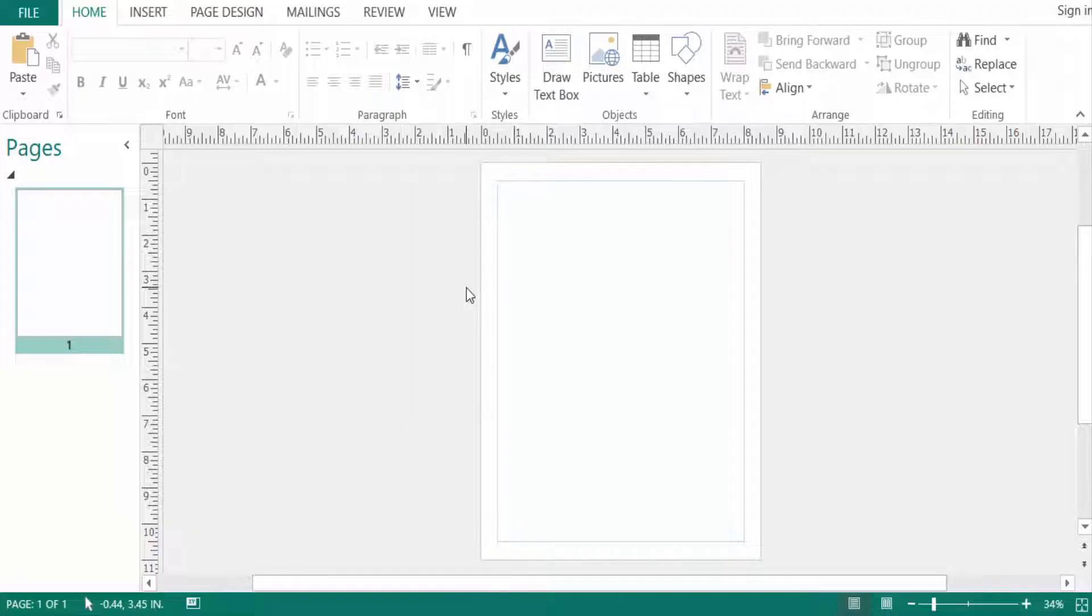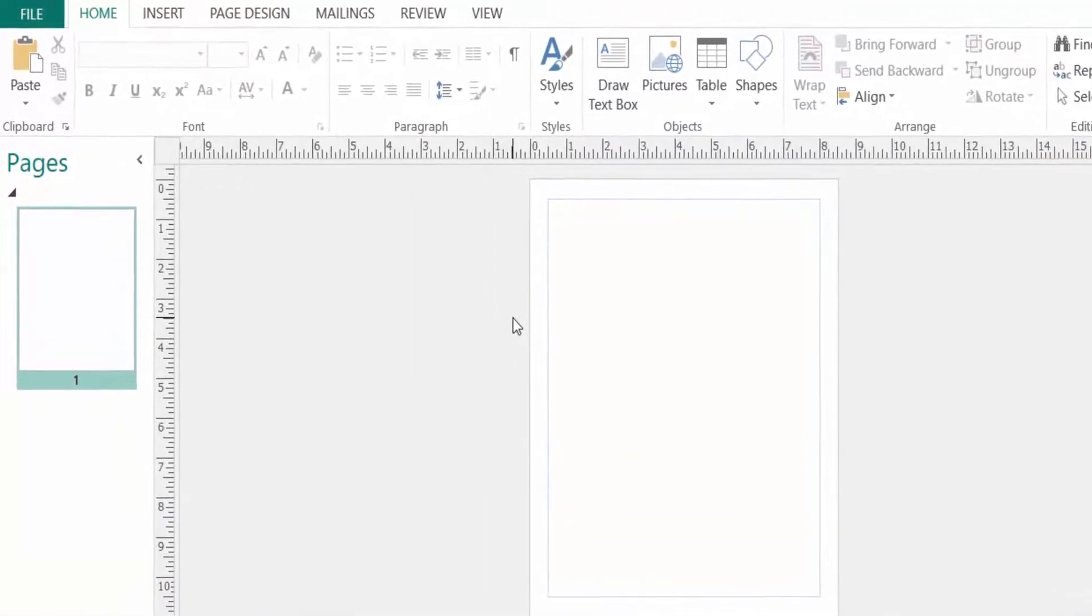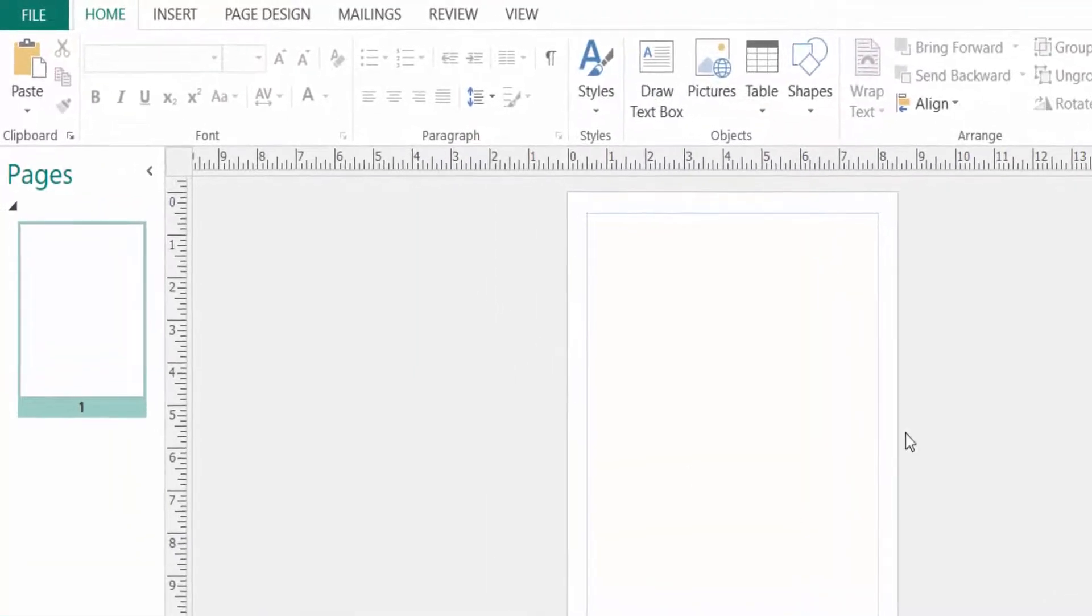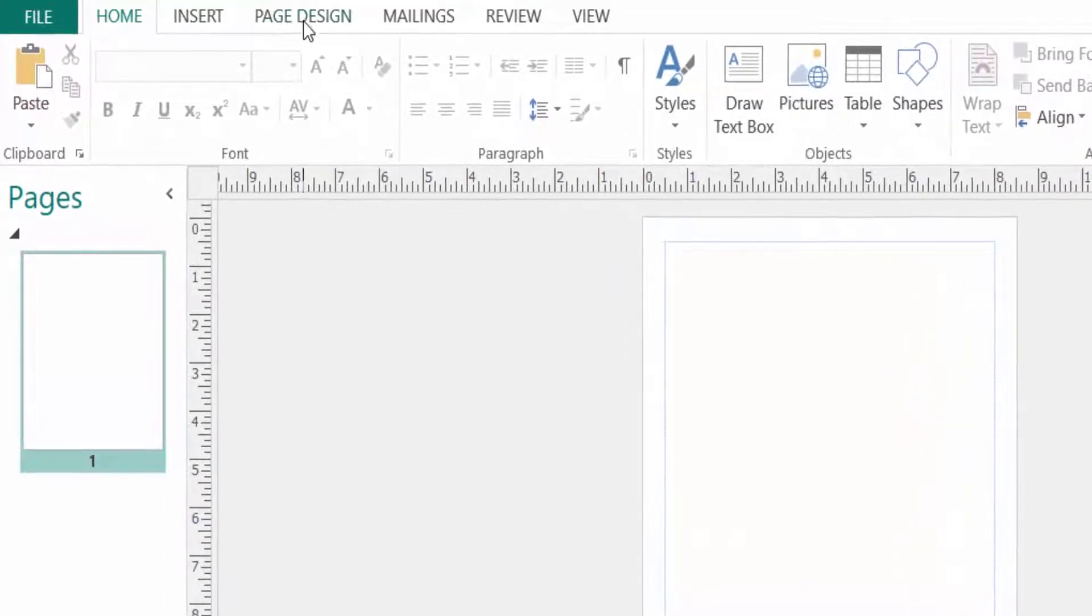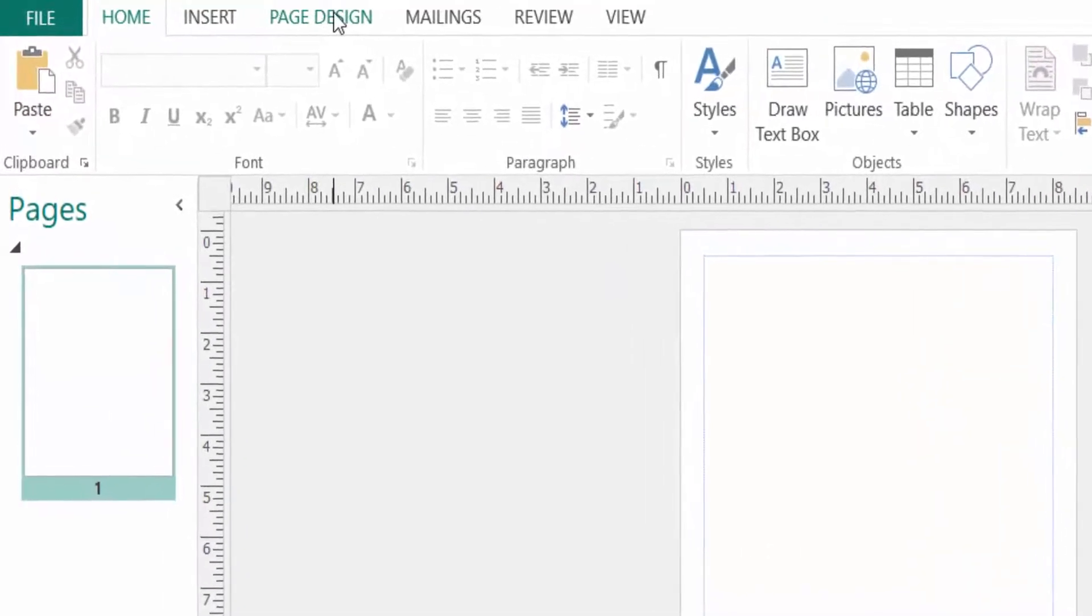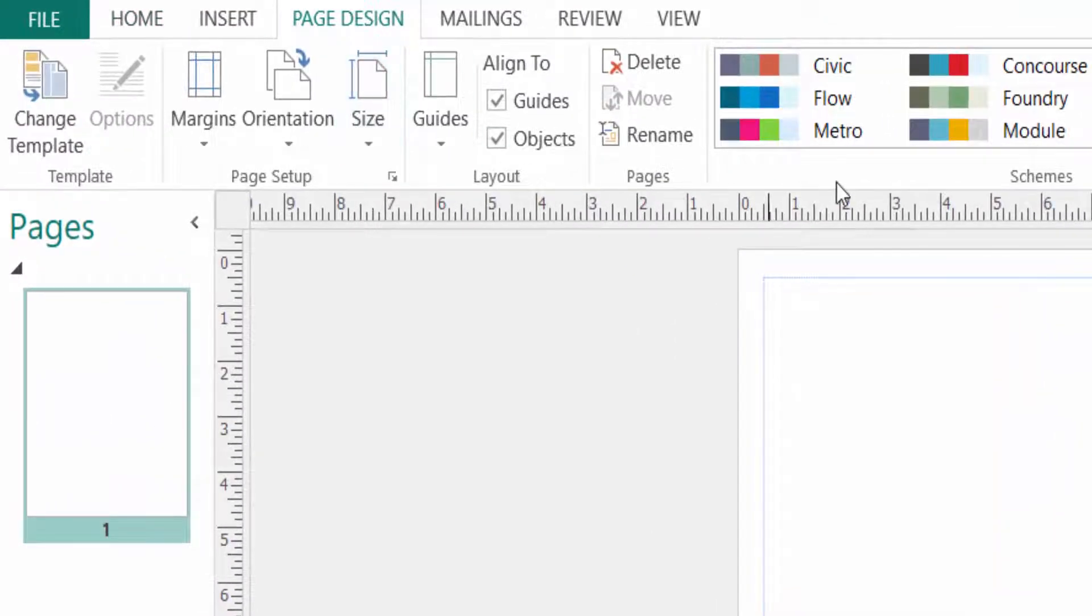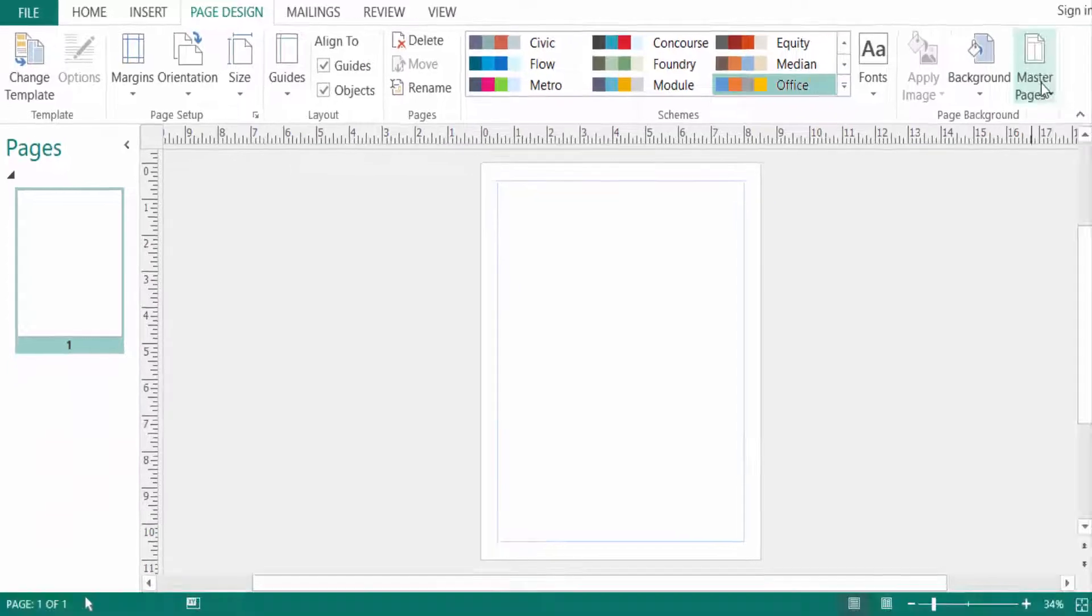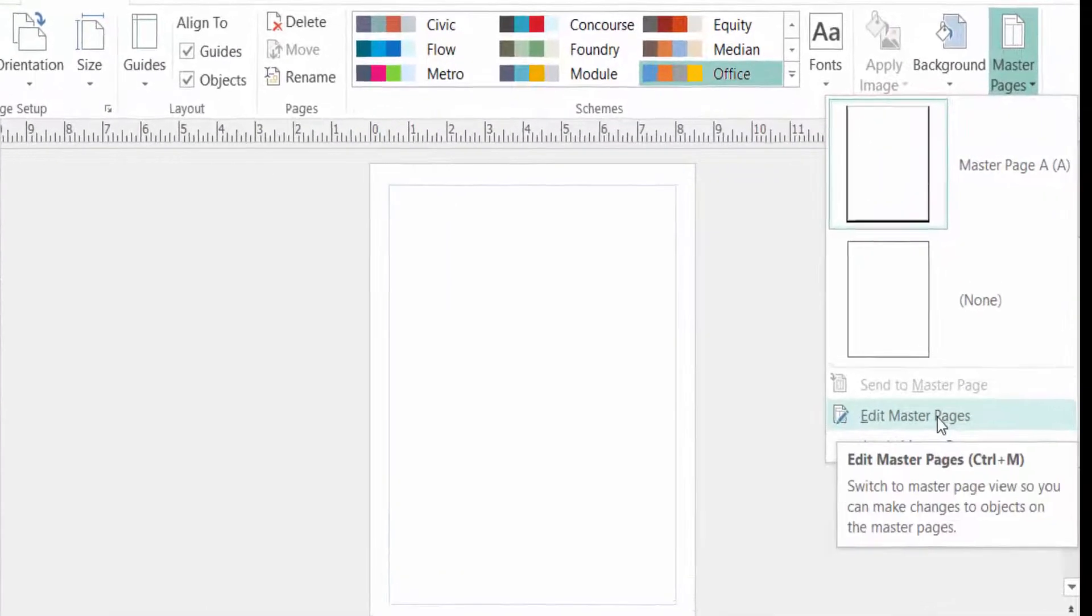So let's try to do it. First, I go to Page Design menu, then I go to Master Pages and click here on Edit Master Page.